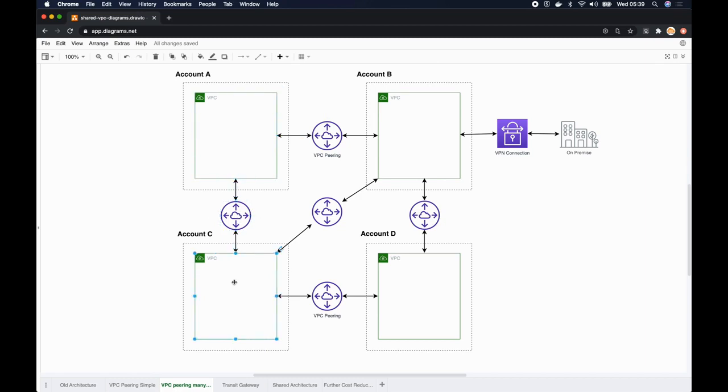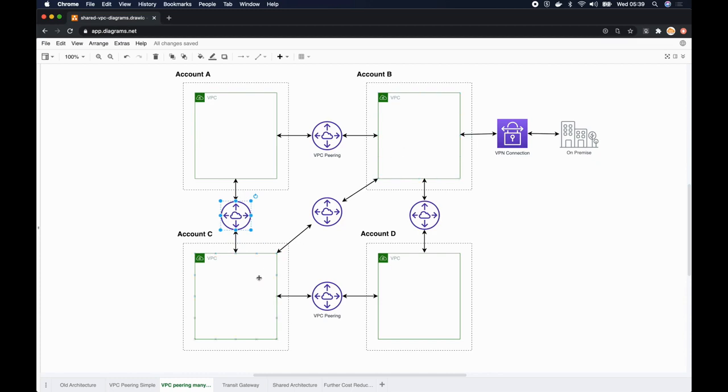That means you always have to have a VPC peering between one account to the other account. Account A to account B there's one VPC, account A and account C there's another VPC, B and C there's another VPC. Likewise we have to manage so many AWS VPC peering connections.